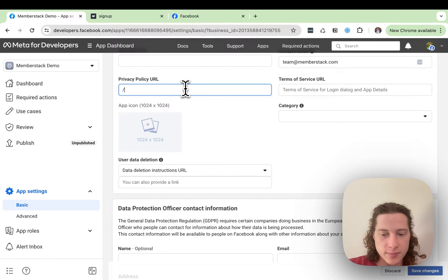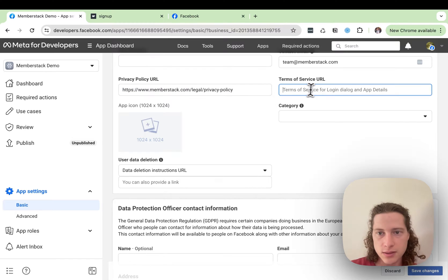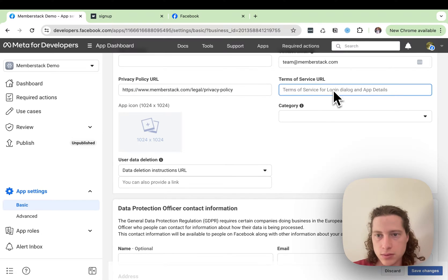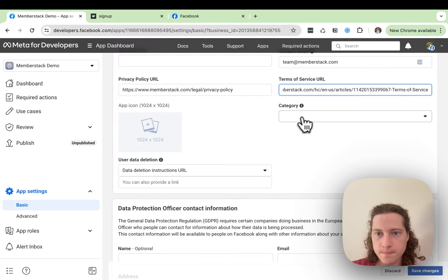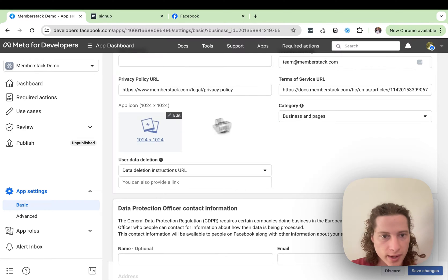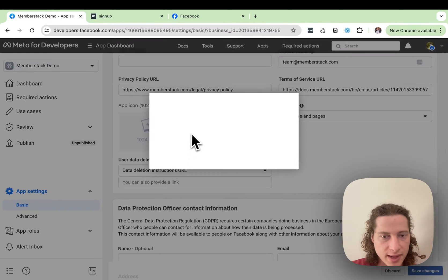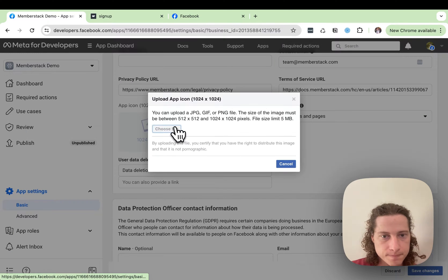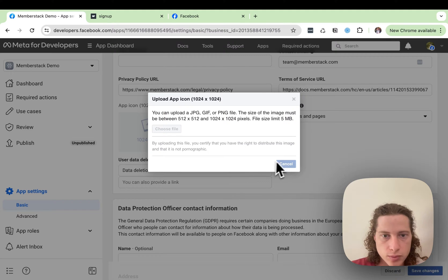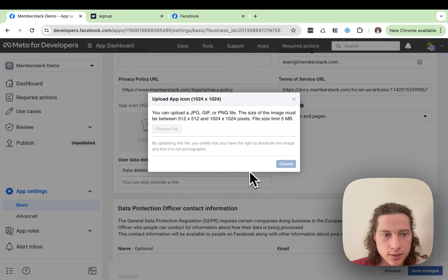The Privacy Policy Terms. There we go. The Category is required. We need to add an image. Get a nice logo in here.